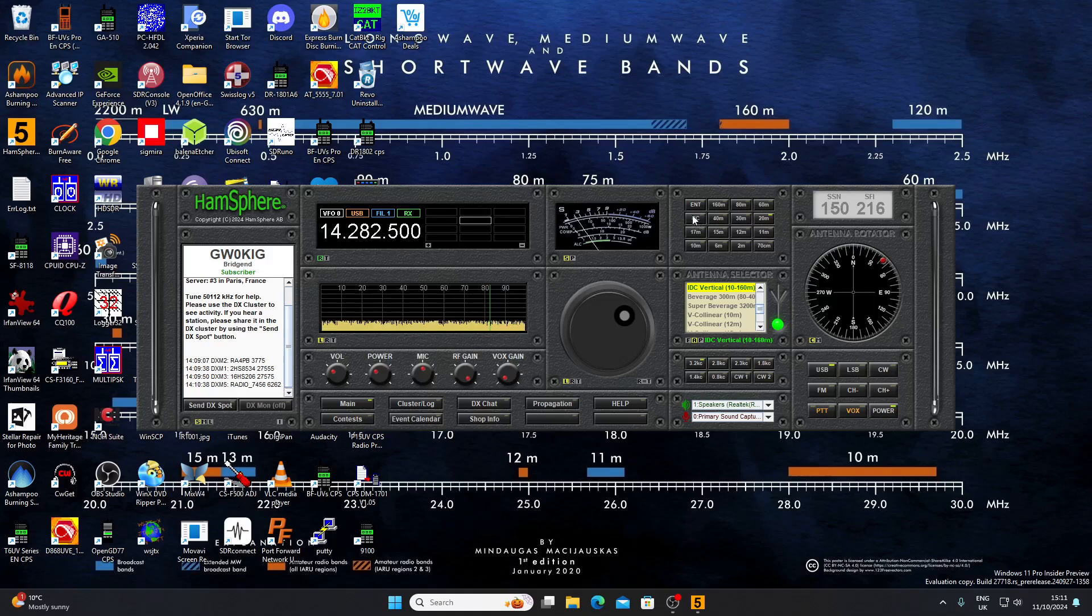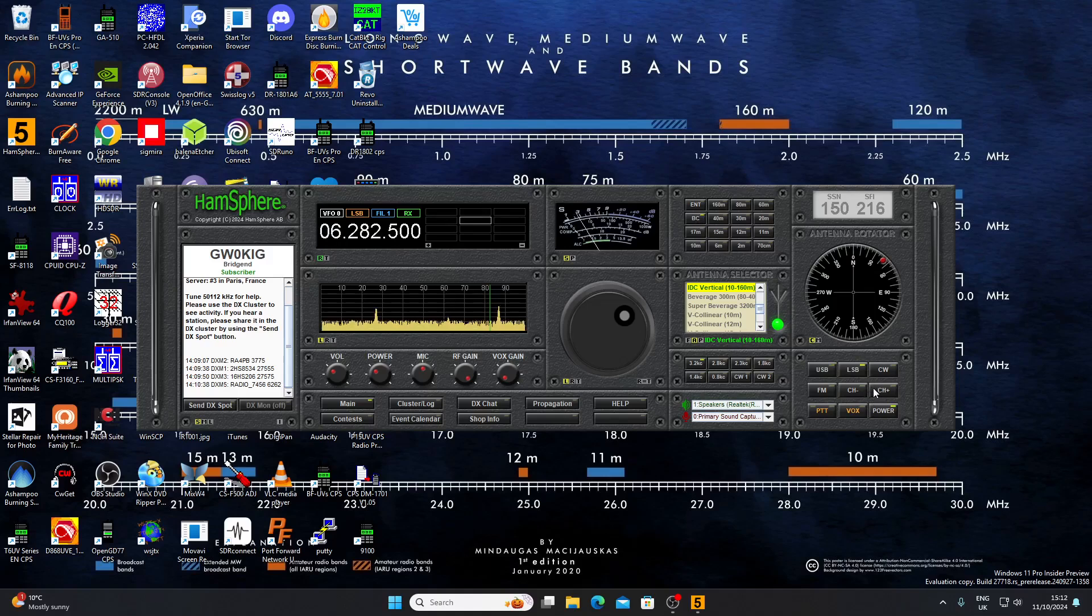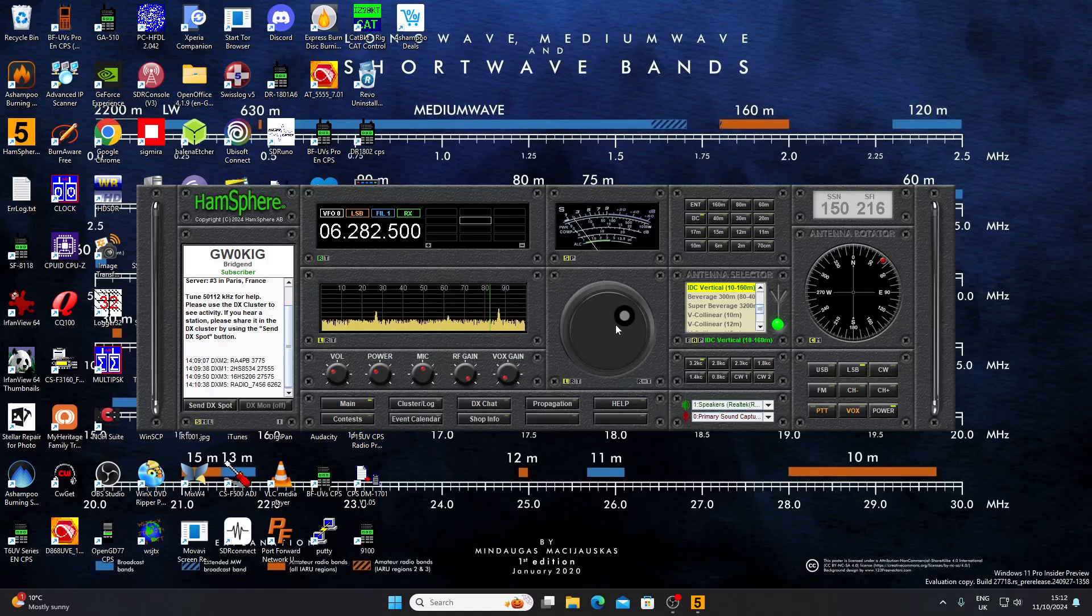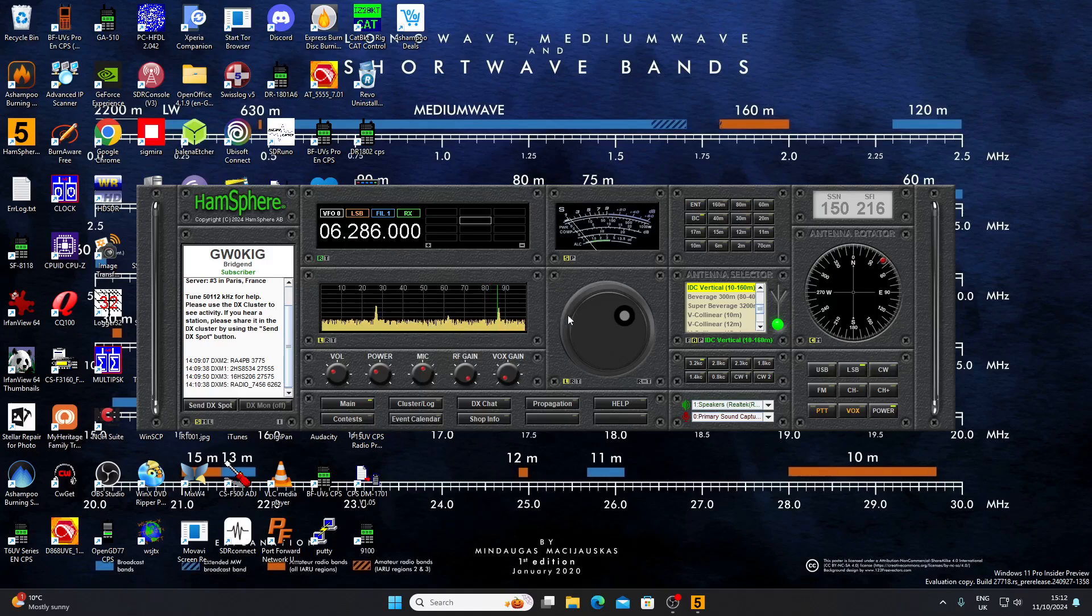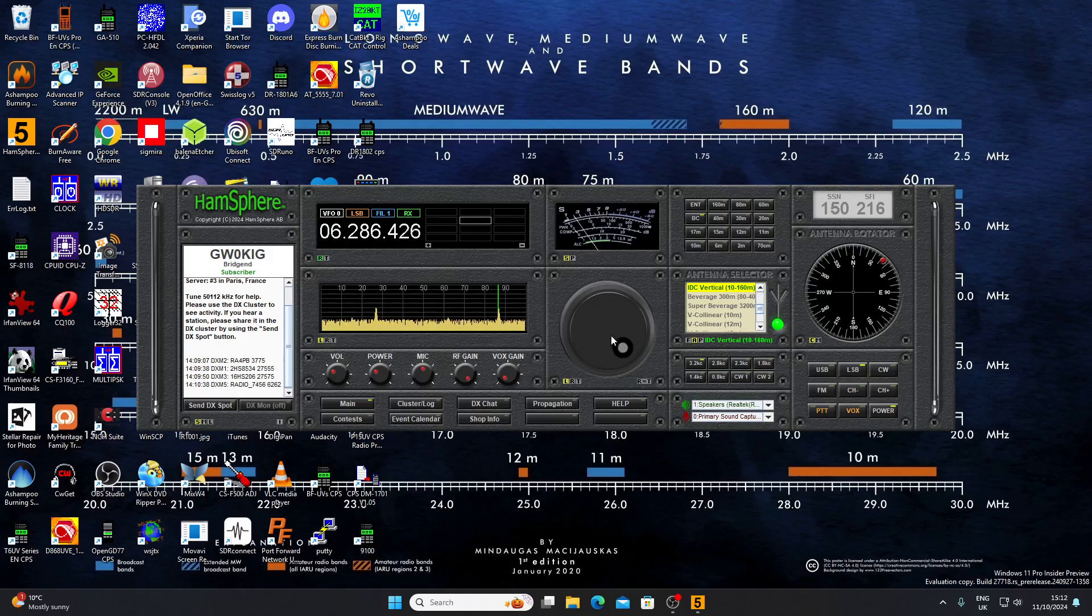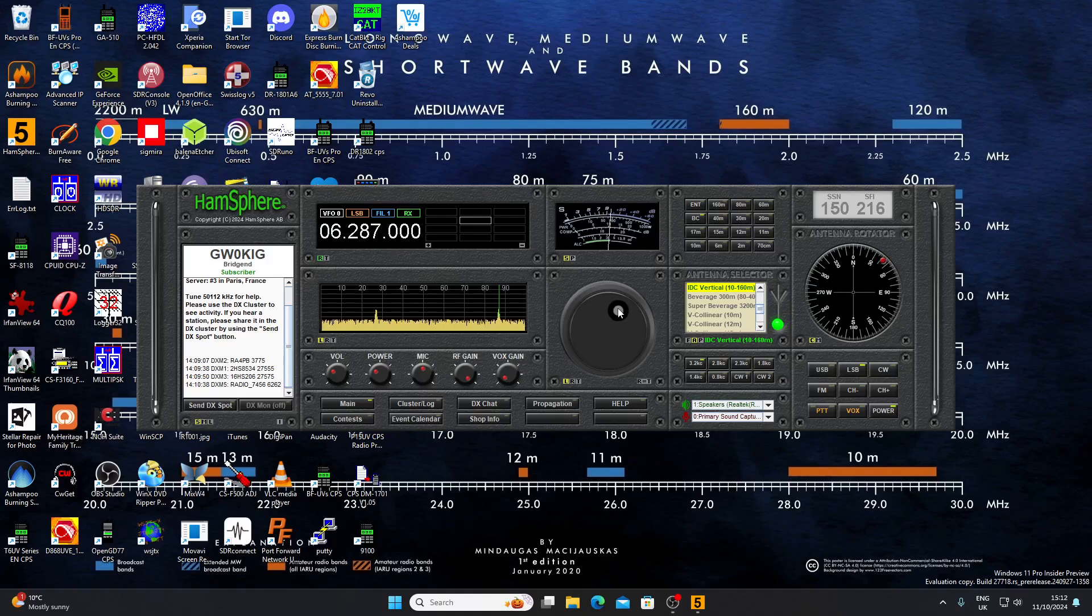Another slightly odd thing about this system is there's a broadcast band. If we hit the BC button, there's no AM mode on this virtual transceiver but there is a broadcast band. We can pick one of those signals there. It should probably be on 6287. I'll see if I can tune it in there.